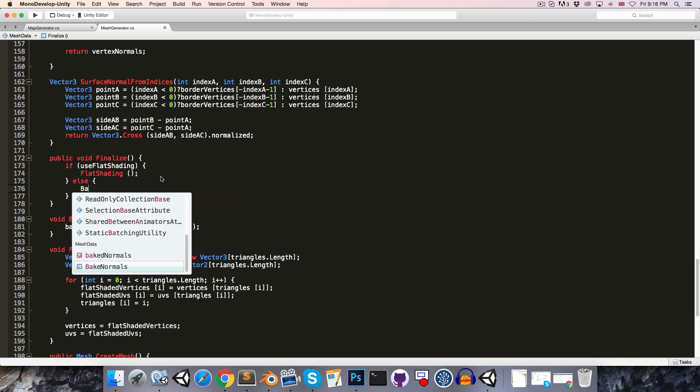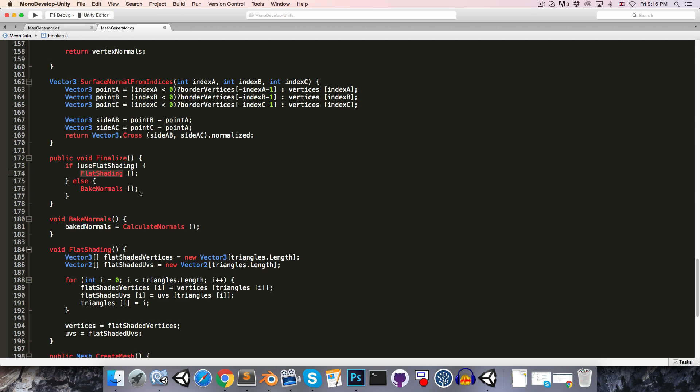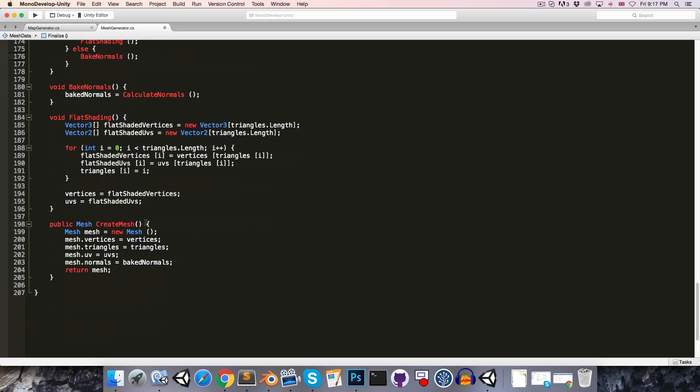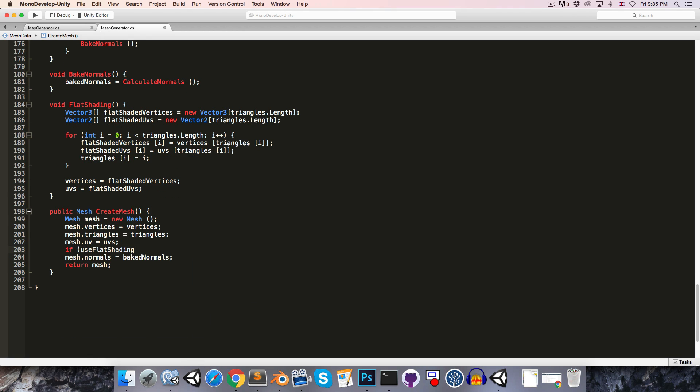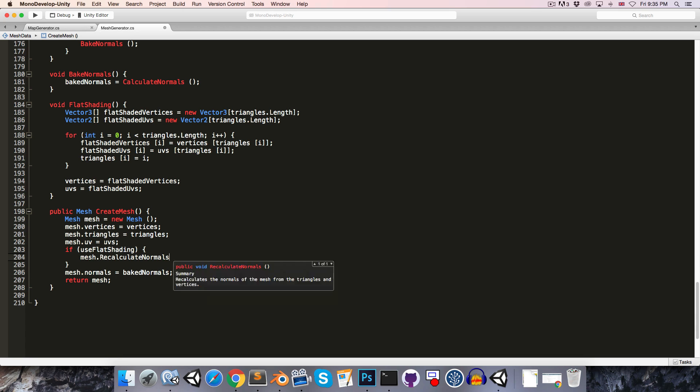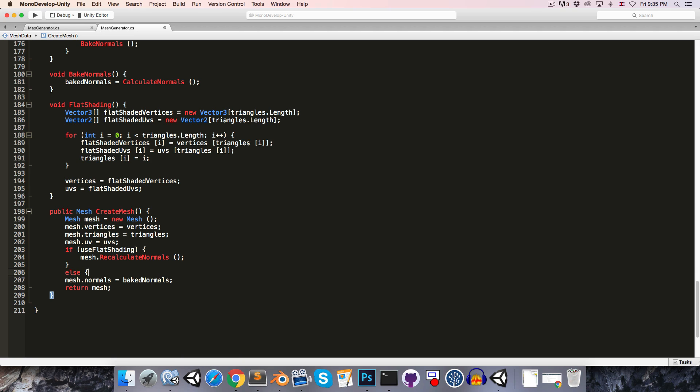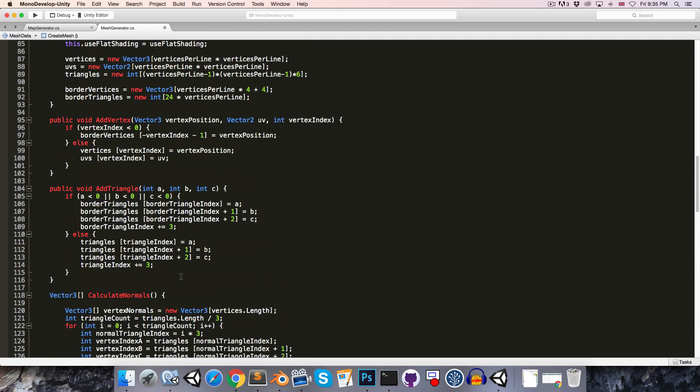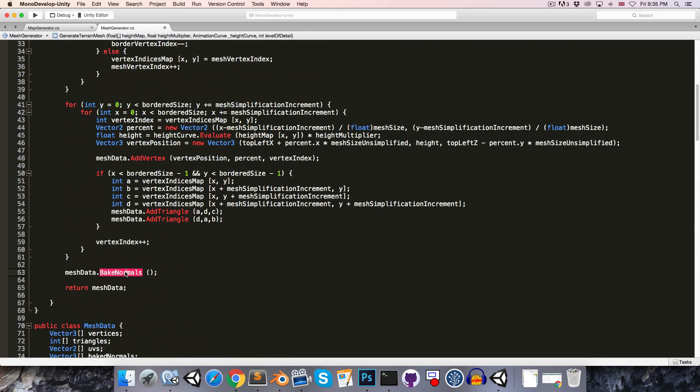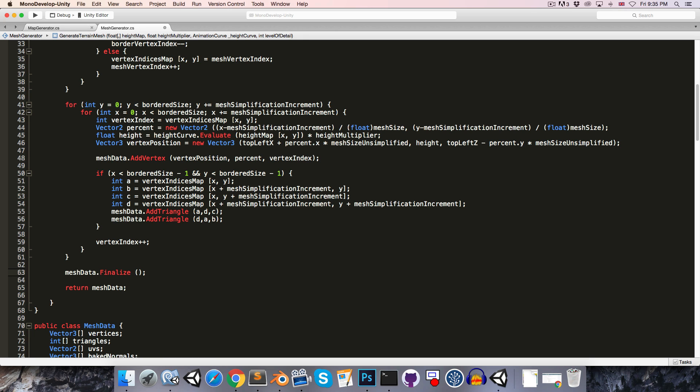Otherwise we're going to bake the normals. And the reason we're not baking the normals if we're using flat shading is that the entire purpose of the bake normals thing, if you recall, was to get the normals to be consistent when sharing across the edges of mesh chunks. But when we're using flat shading, that's no longer an issue. So we can just use the less expensive built-in recalculate normals when we're using flat shading. So when we get to actually creating the mesh, we'll say if useFlatShading, then we can simply say mesh.recalculateNormals, otherwise we're going to use our baked normals.